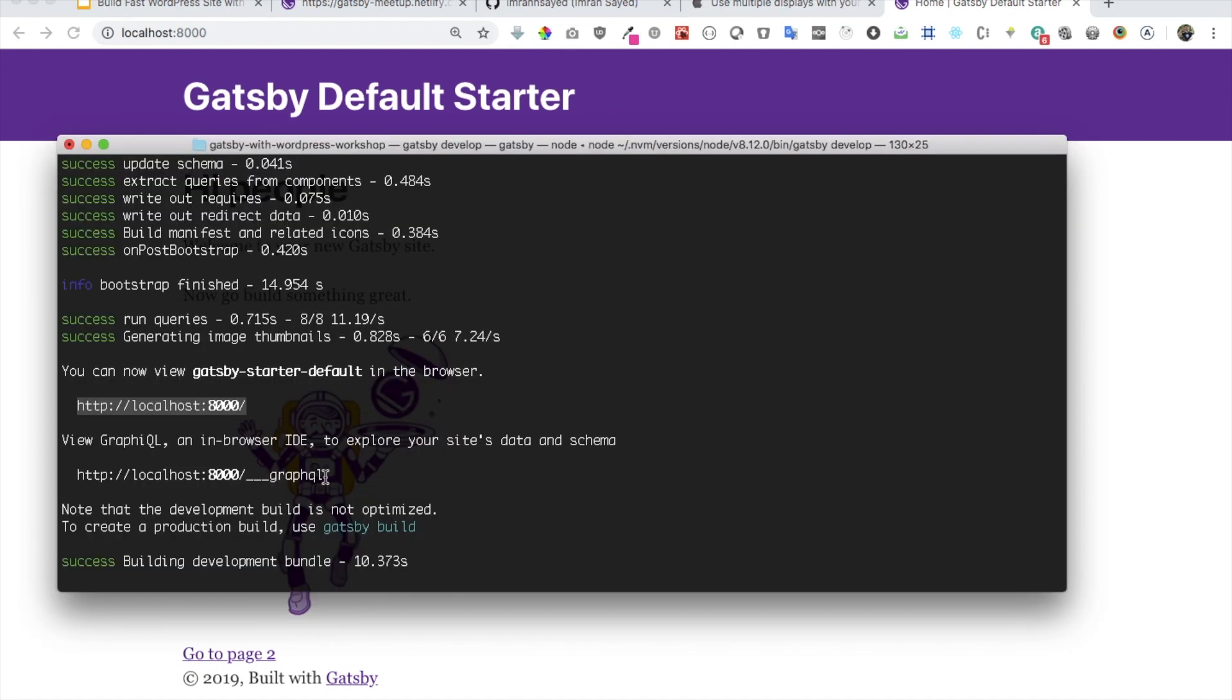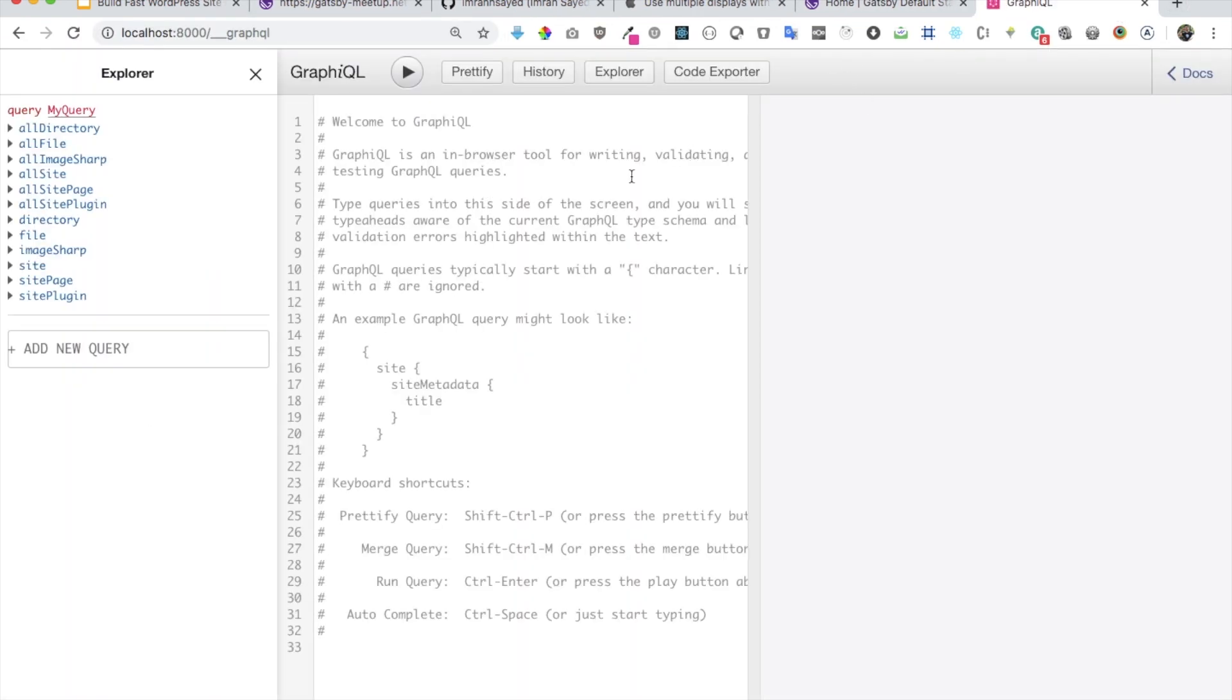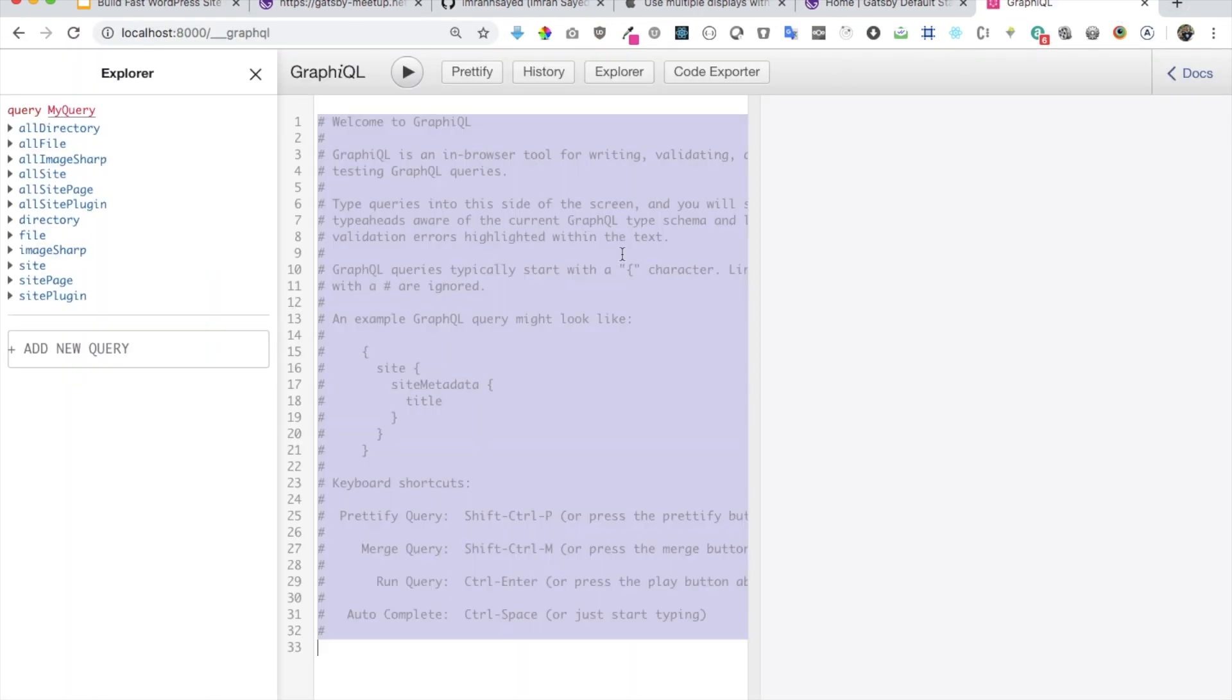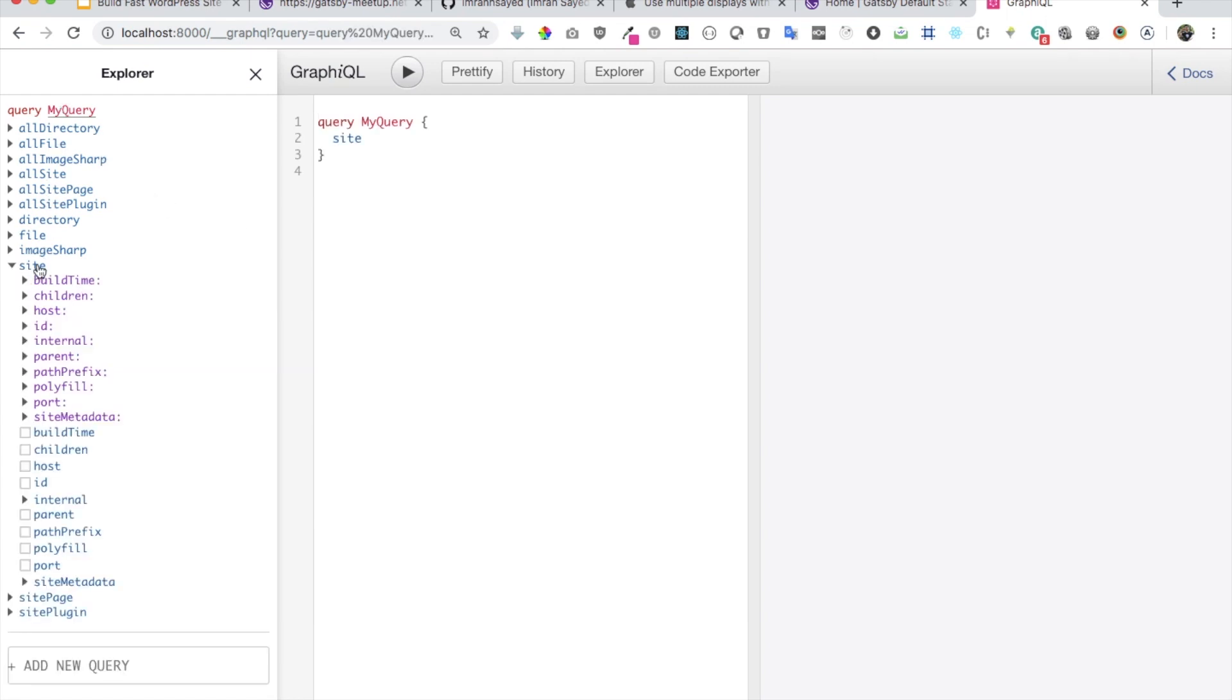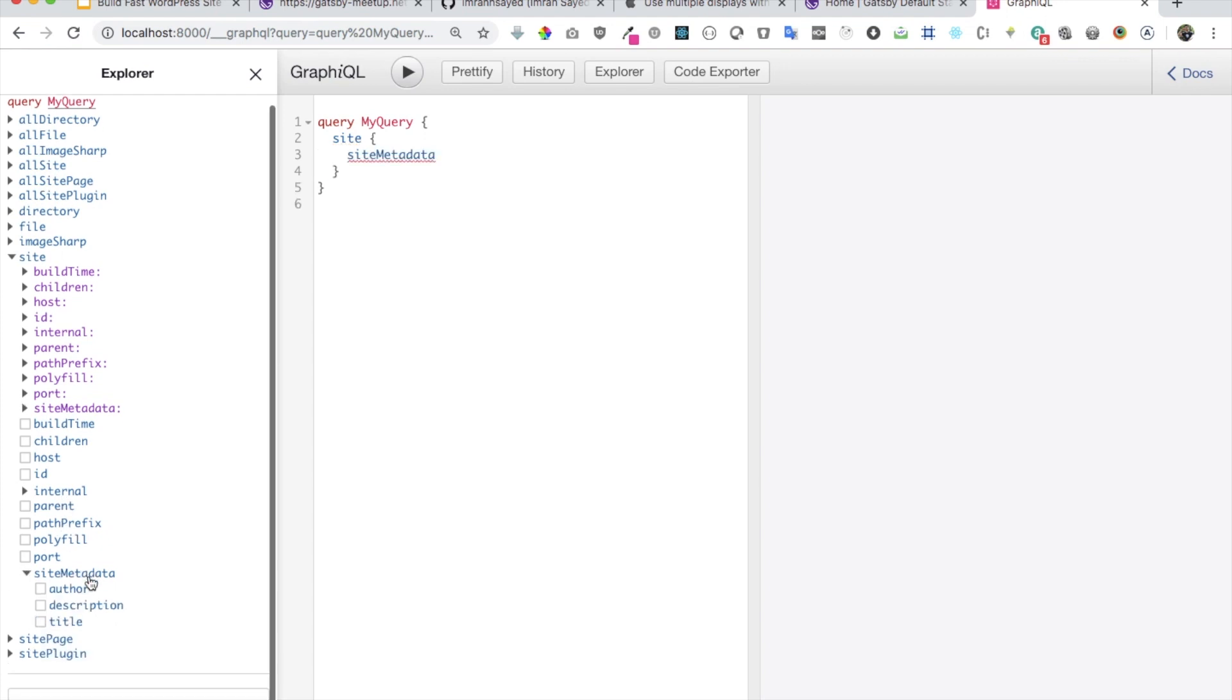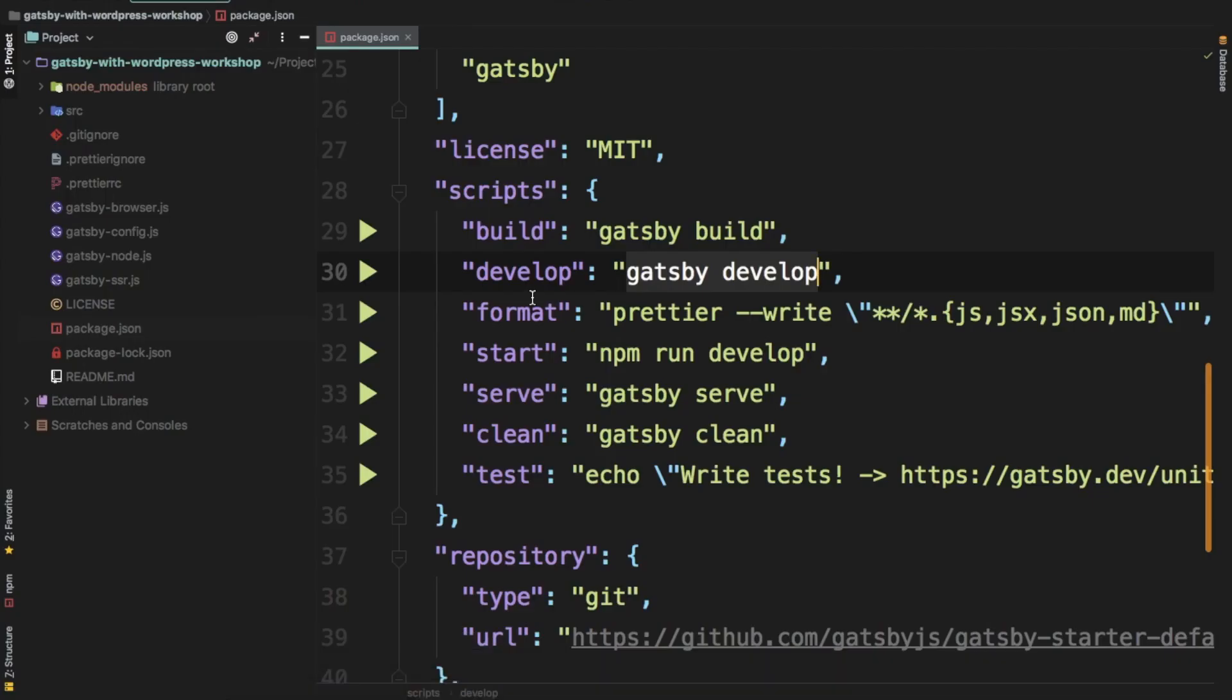You also have the GraphQL server running over here. So you can go over here, one of the cool things that I like about it, that I can run my queries over here. So all of the queries are available. You can see, so you have your site query. You have your site metadata, all of that.